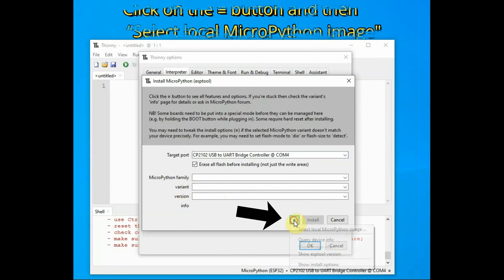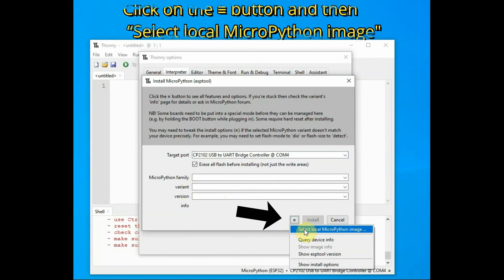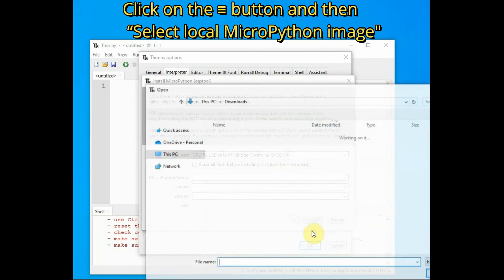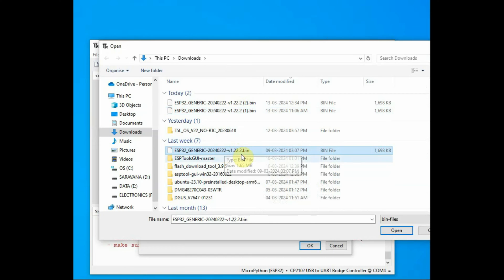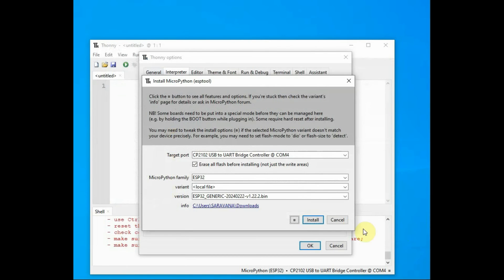At the bottom, there's the first dropdown menu. Click on 'Select local MicroPython image' and browse to the location where you downloaded the firmware file. Now the firmware file is selected. Click on Install.